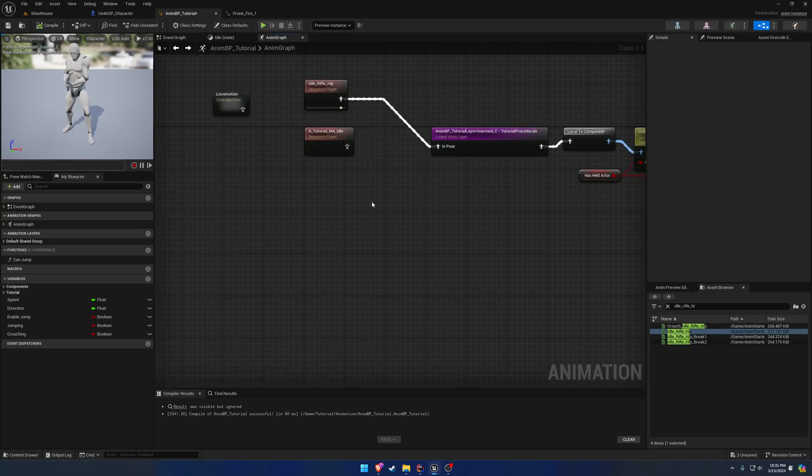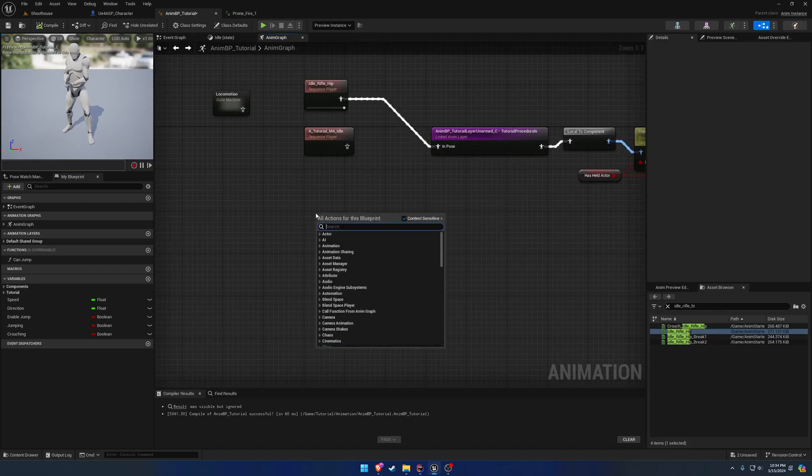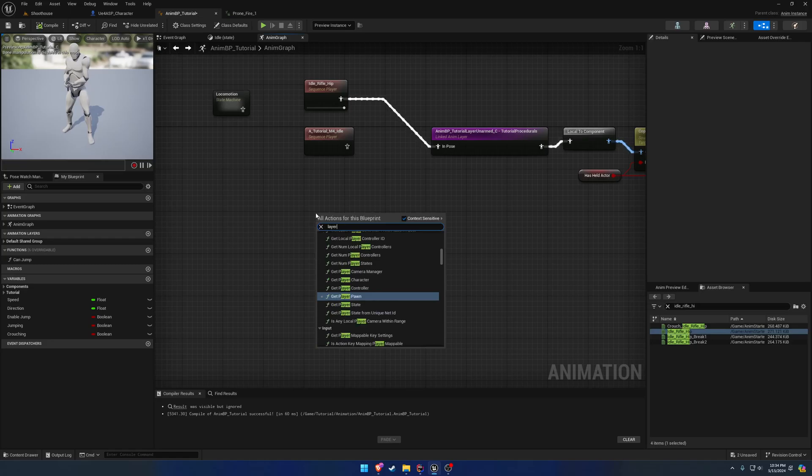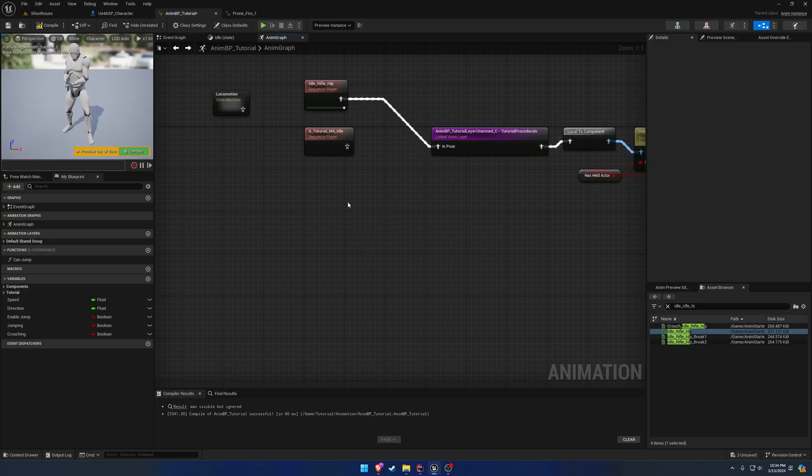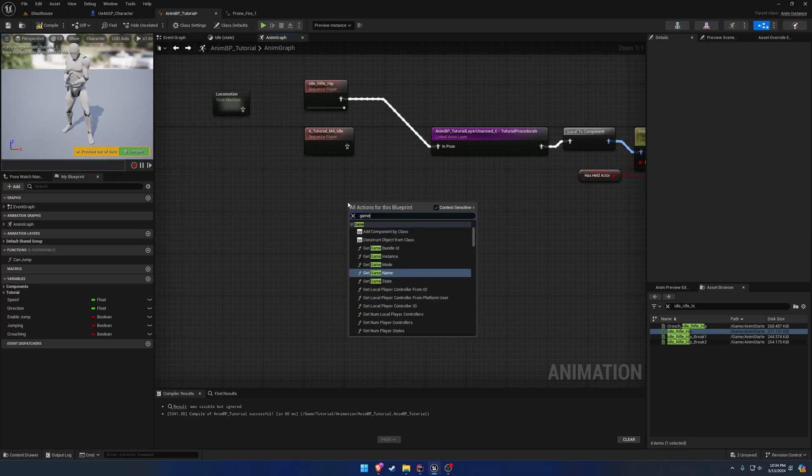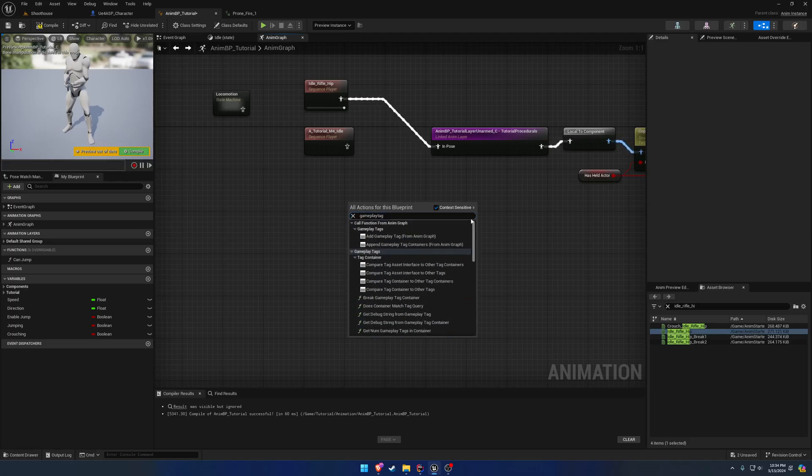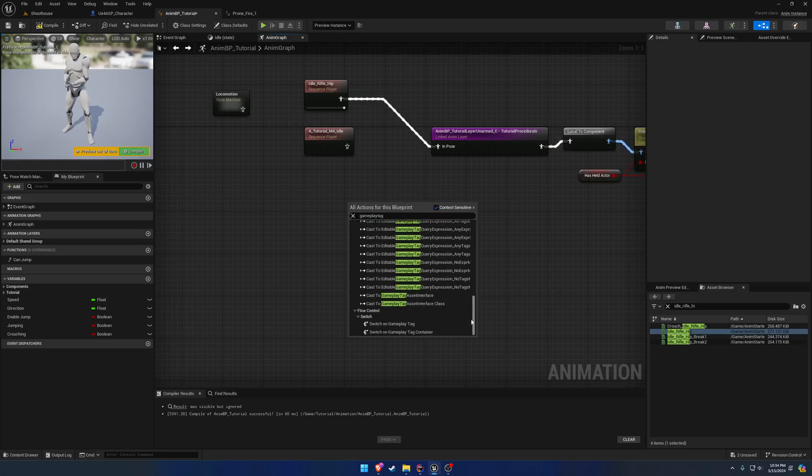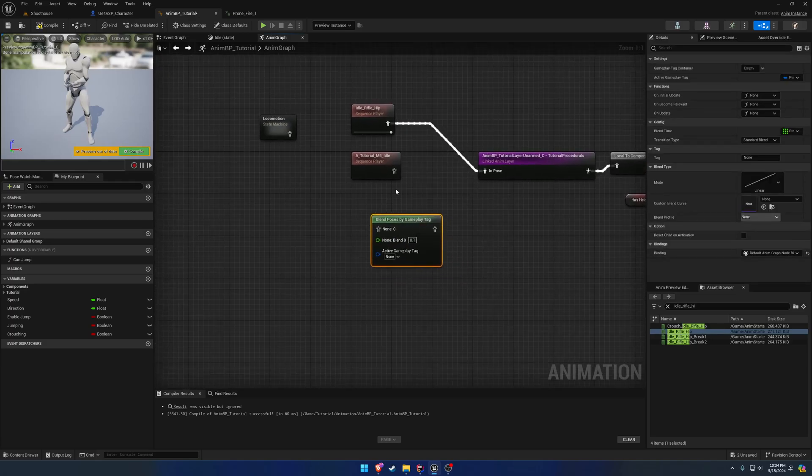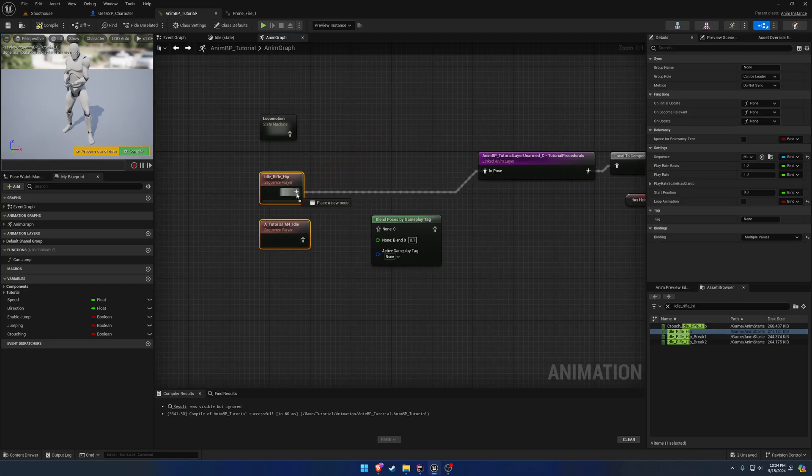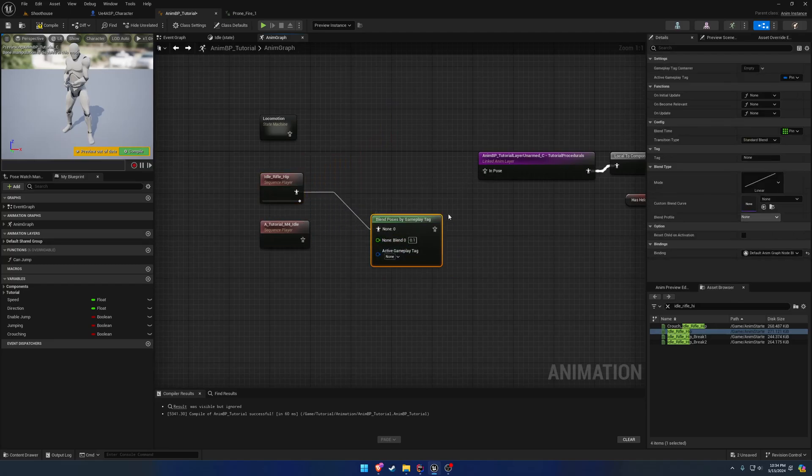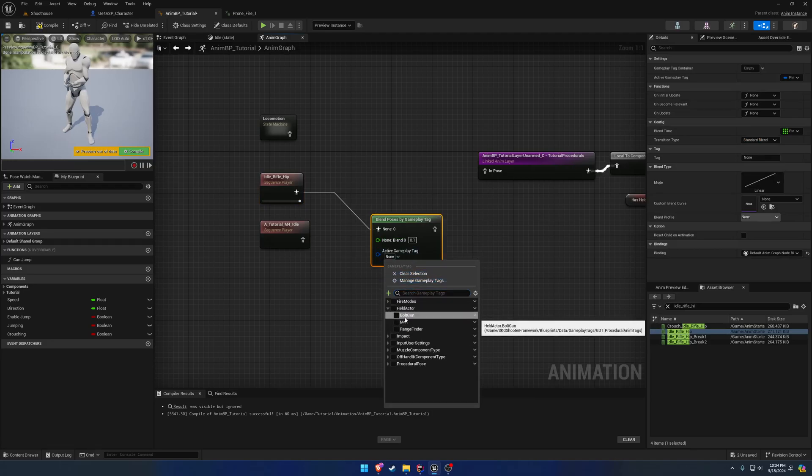So what we want to do is we want to do a blend by gameplay tag. So if we search for blend poses by gameplay tag, here we have basically layers. And pretty much the hip is going to be the none. That's going to be kind of our idle. And then we do have a series of gameplay tags already done, so we're going to use the held actor ones.